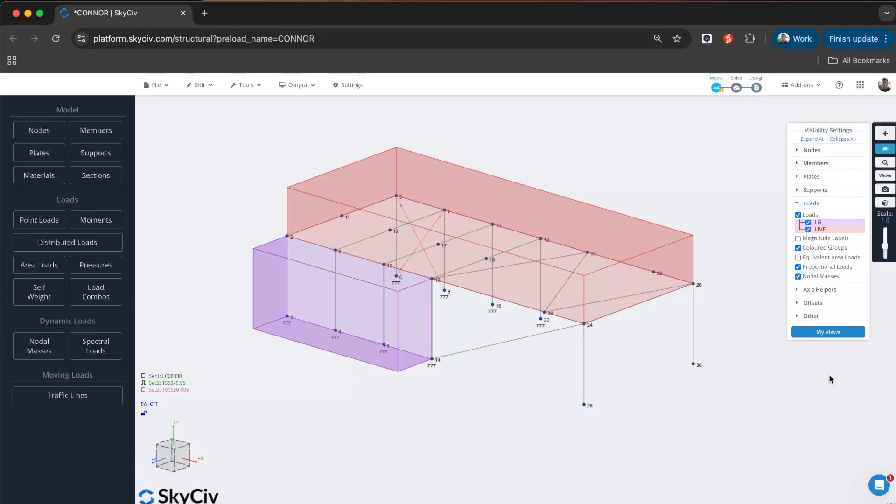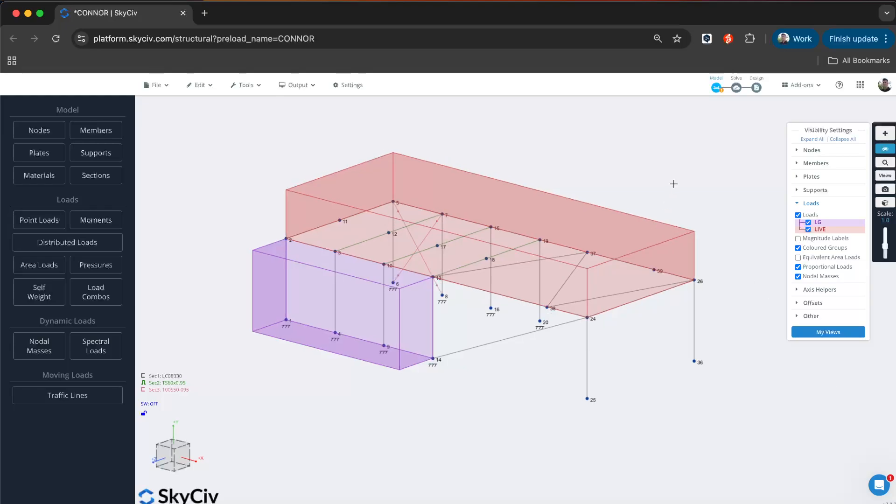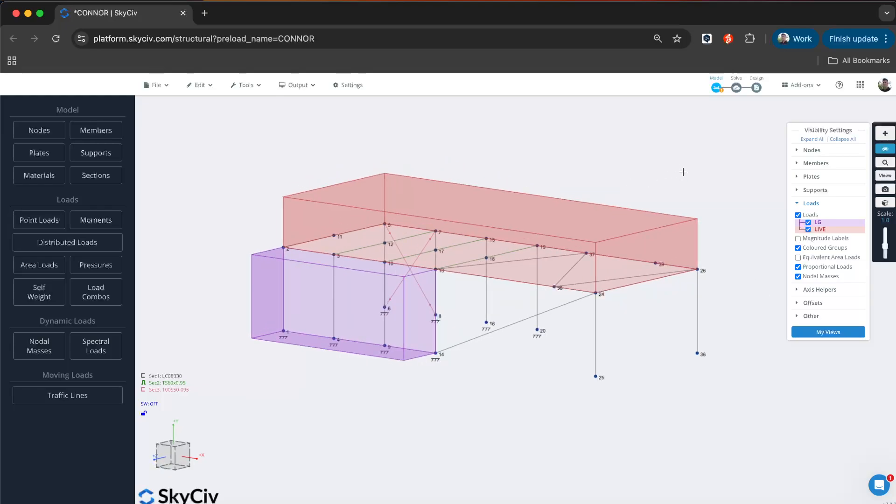Hi everybody and welcome to this tutorial. Today we're covering one-way area loads in SkySiv Structural 3D. This is one of the updates in the V7 version of S3D.